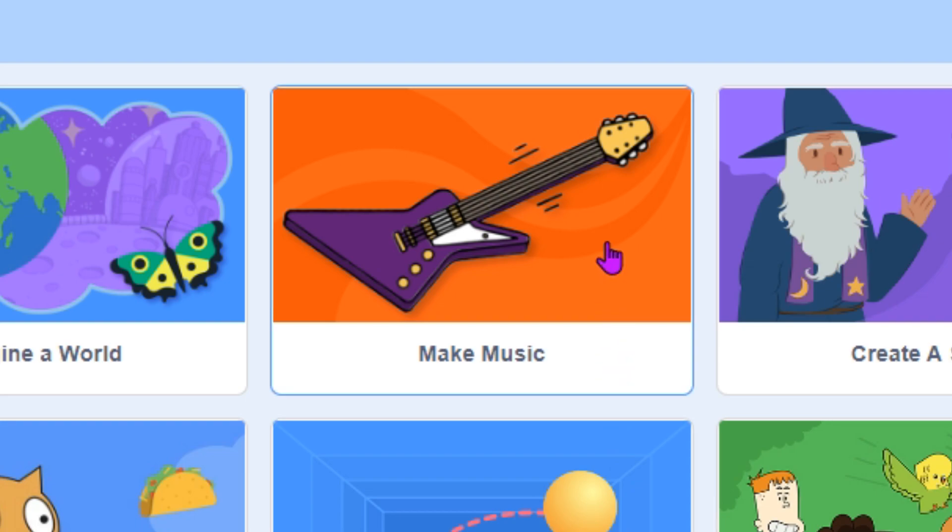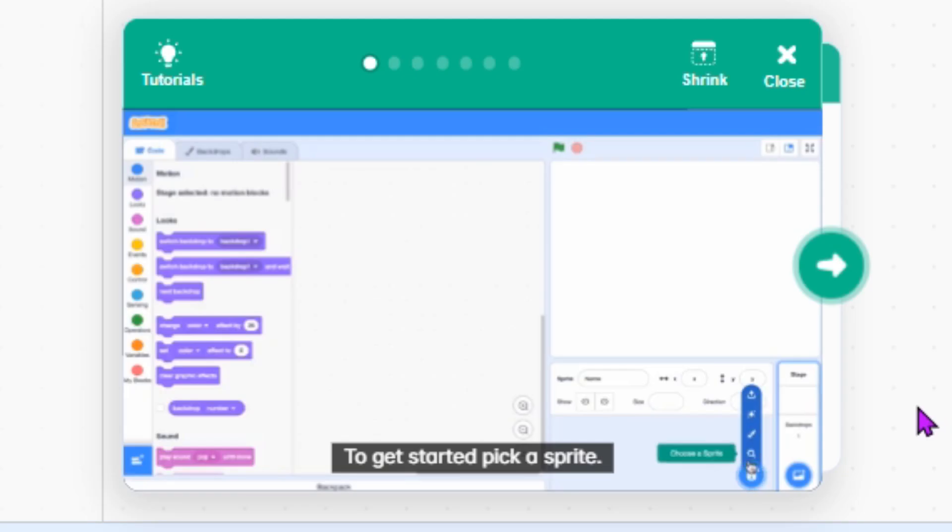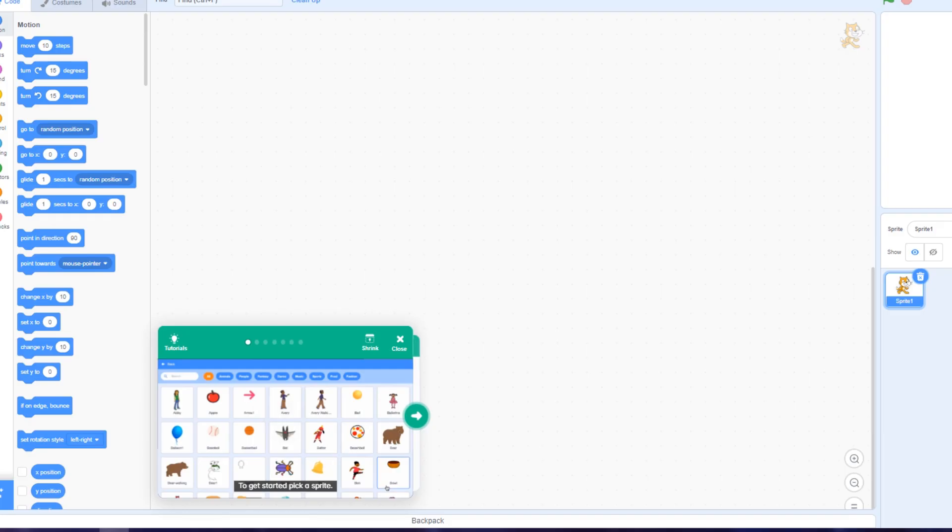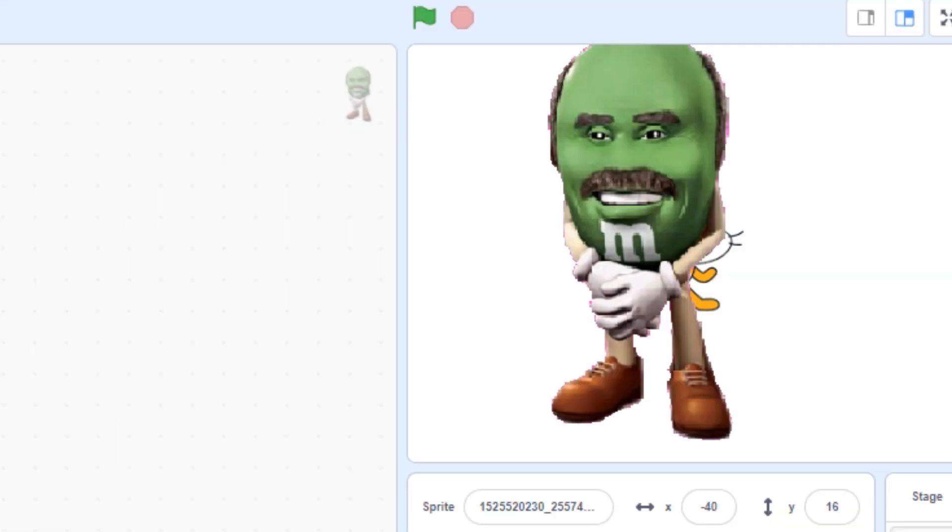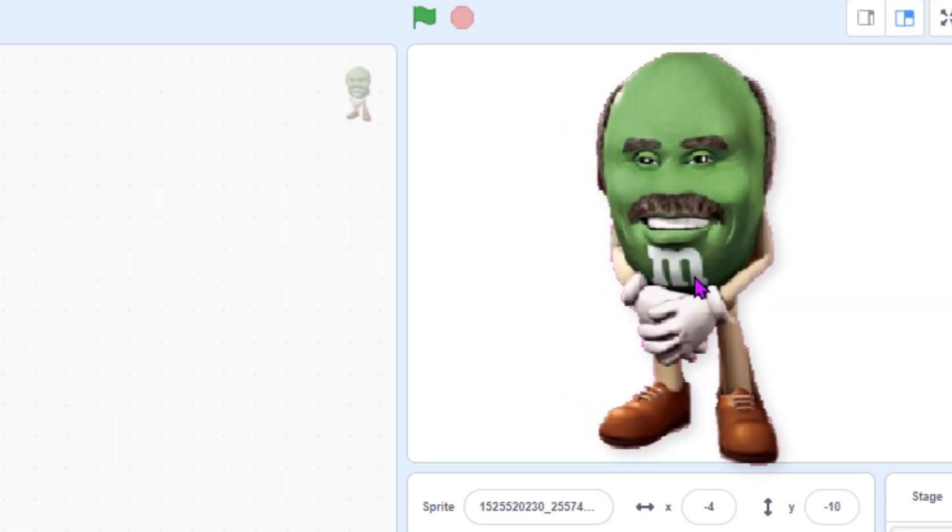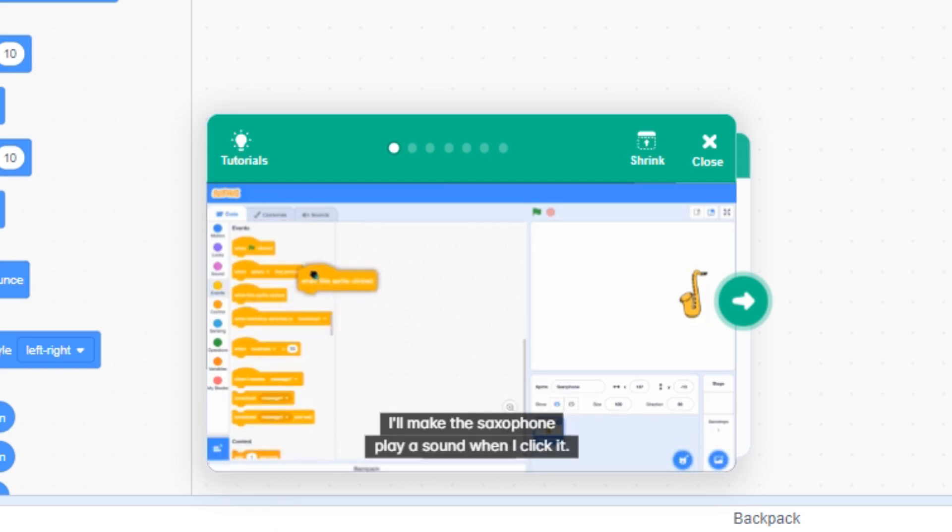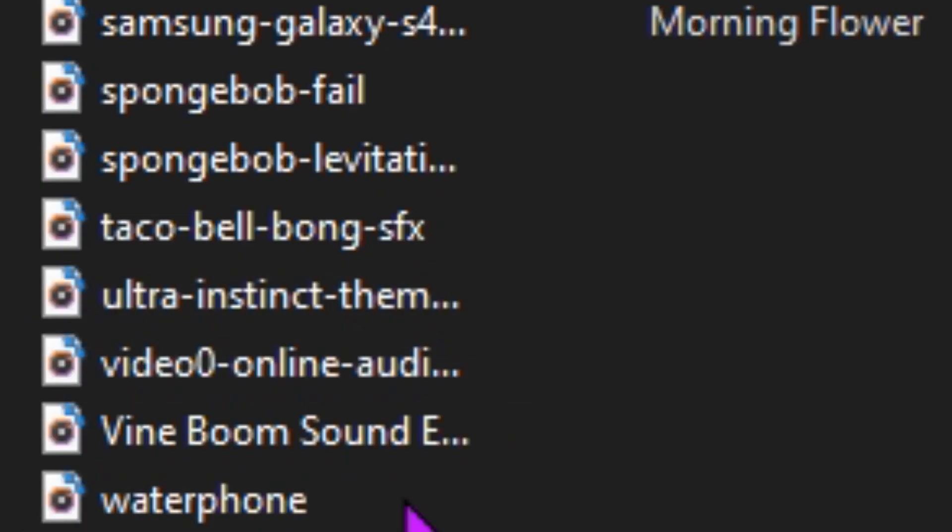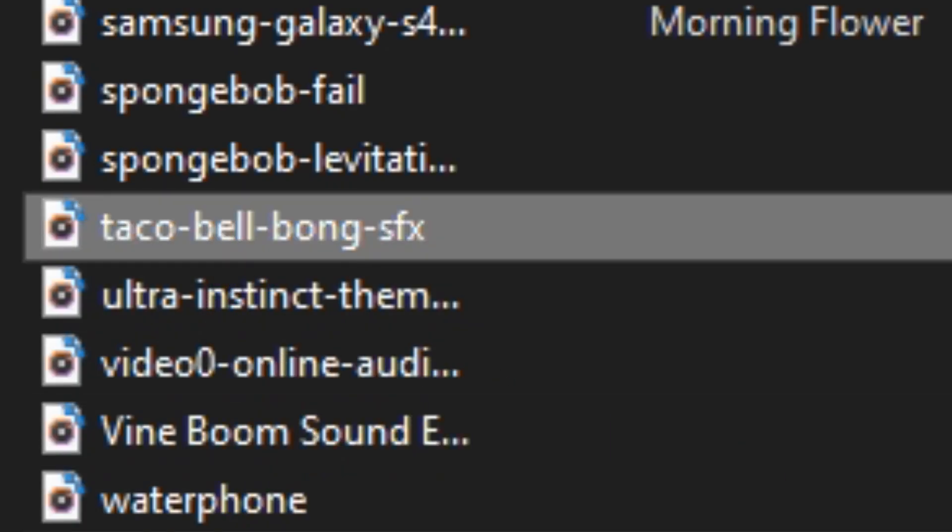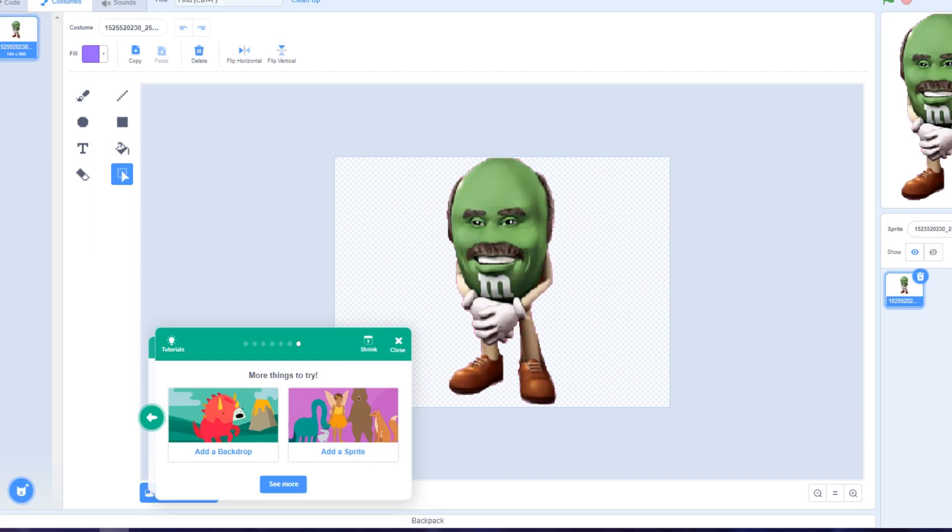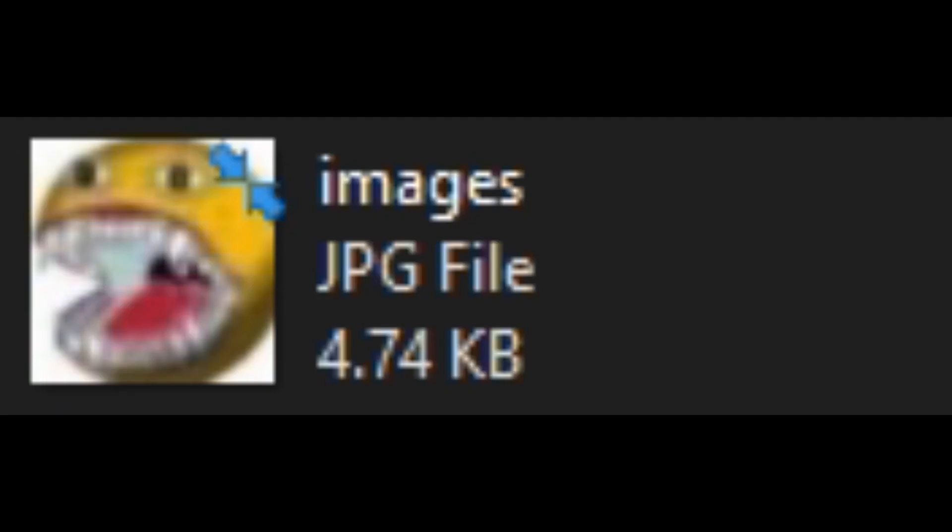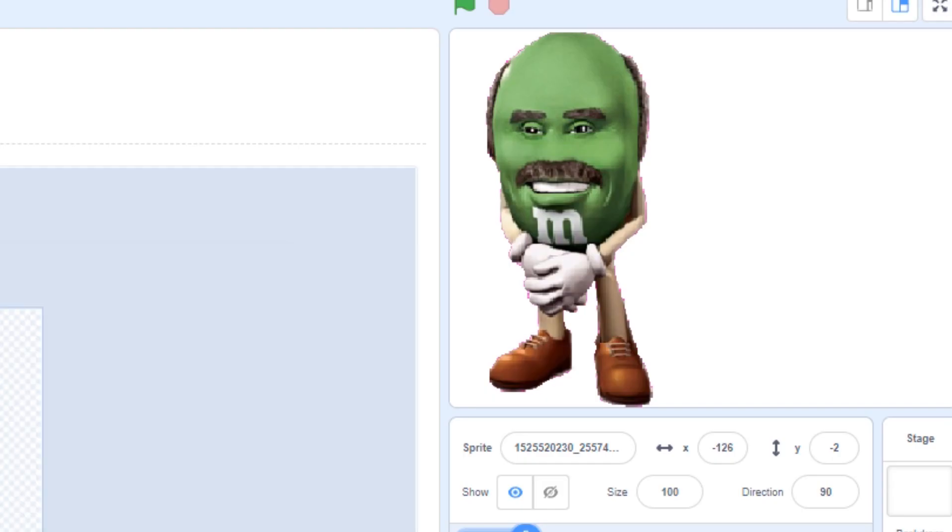Hold on, make music. Okay, this could be the start of my producer career. To get started pick a sprite. Okay, you already know what's fine. I'm going to pick yep. Oh yeah, that's that. I'll make the saxophone play a sound when I click it. Okay, let me just pick this one right here. Okay, so it's just basically really simple but I want to make it more complicated by adding even more sprites.